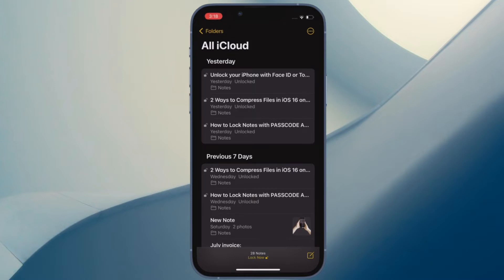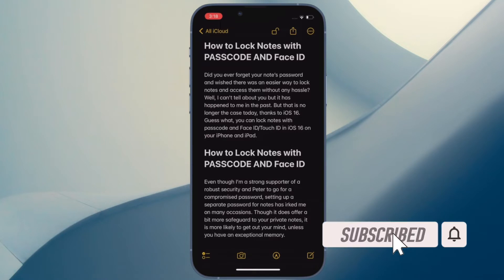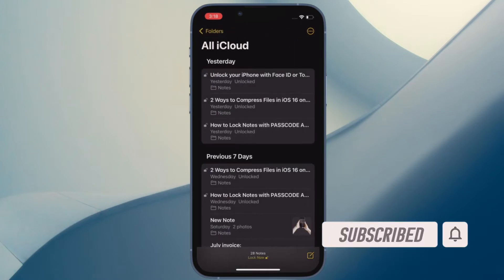Before getting started, make sure you have subscribed to our YouTube channel and hit the bell icon so that you won't miss any update from 360 Reader.